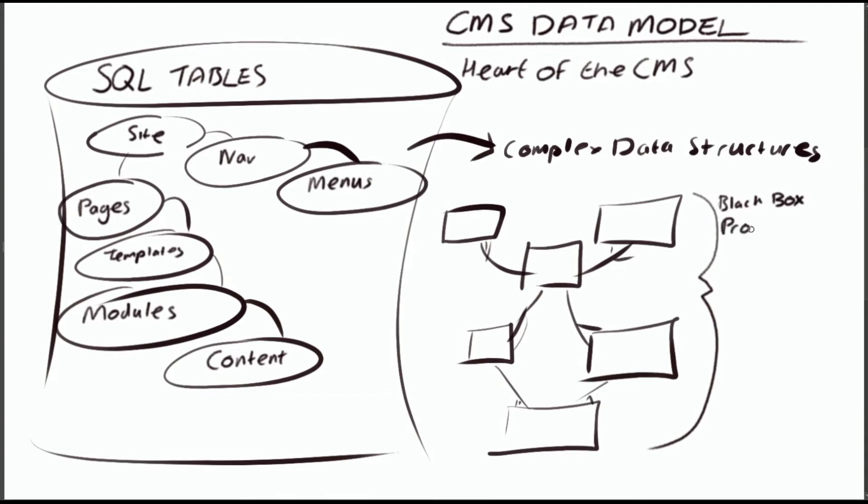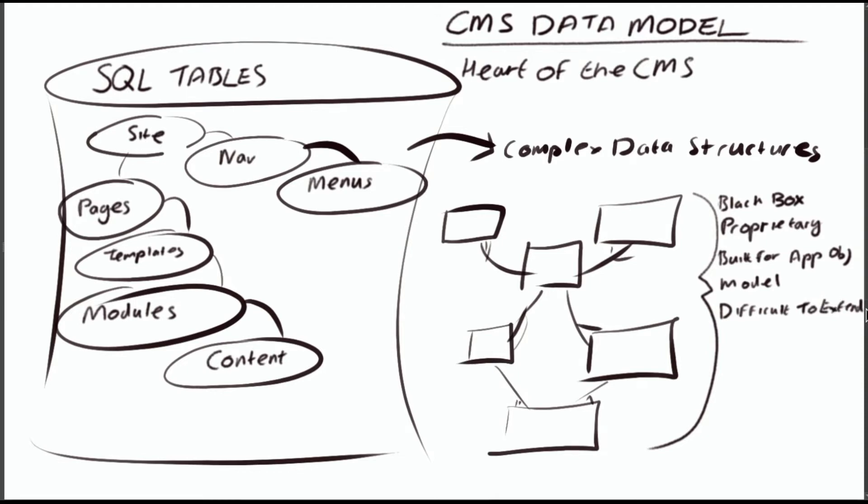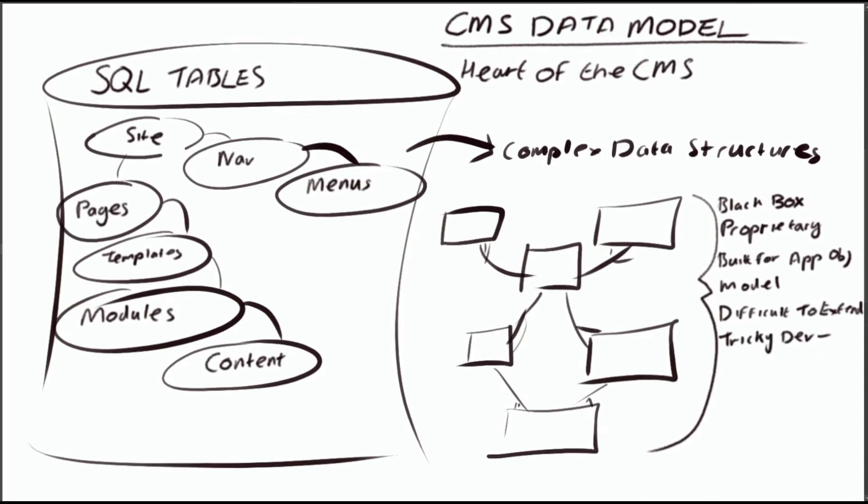It was designed for the objects in the CMS application, which means it was very difficult and very tricky to actually do any development at the database level. And even if you did manage to do any customization at a database level, you would struggle when it came to an application upgrade, because the customization would no longer be valid.